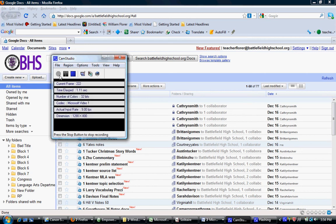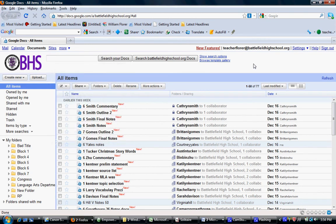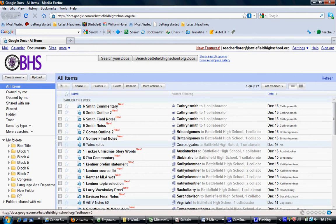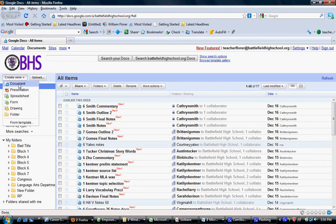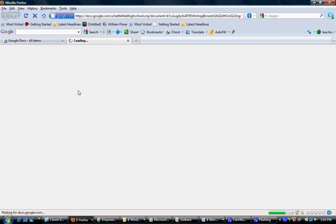This is instruction on putting together the commentary document for the research paper. The first thing you're going to want to do from your Google Docs page is to create a new document.